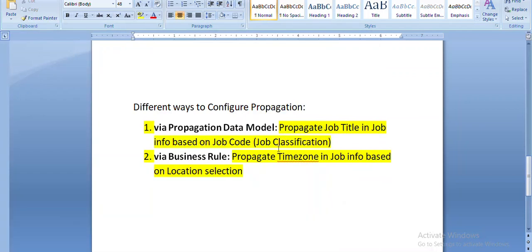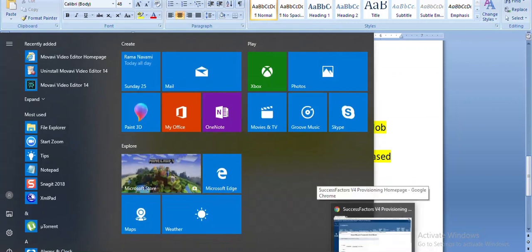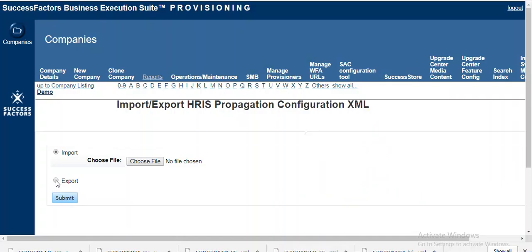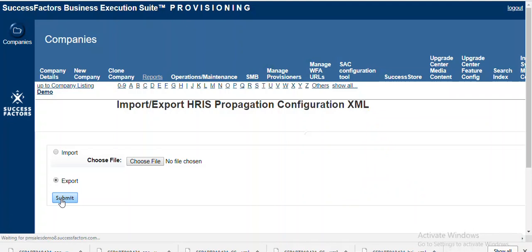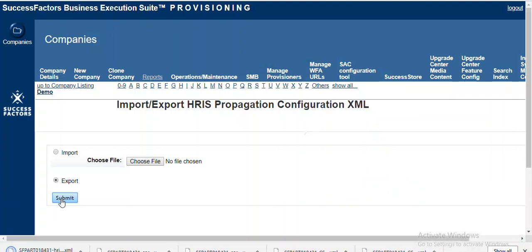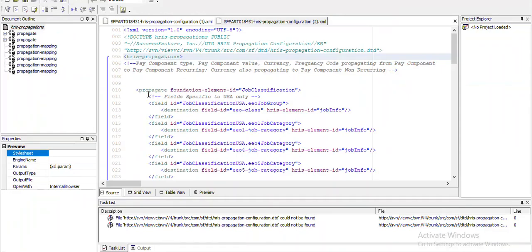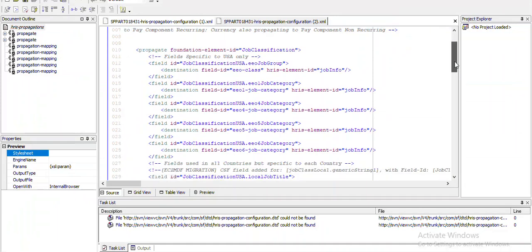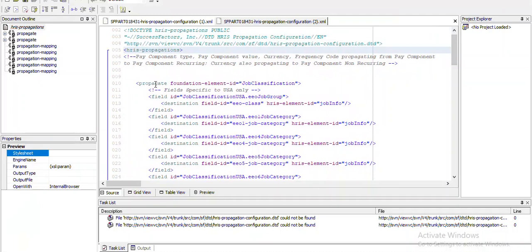To do that, since we are going to do this via the propagation data model, we have to log into provisioning first and export the data model. If you look at the data model carefully, there are two things to note. The first is the propagate XML tag, where we need to define which is our source field using the attribute called foundation element ID.